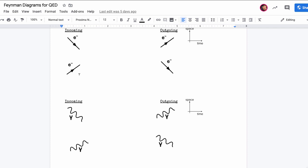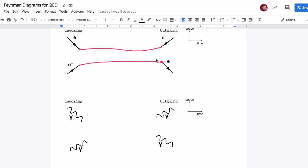I know what you're thinking — you think you've got it. But no, that's not what I want. This is two electrons that did not scatter. They did not collide. So yes, this is possible, but it's not interesting at all.